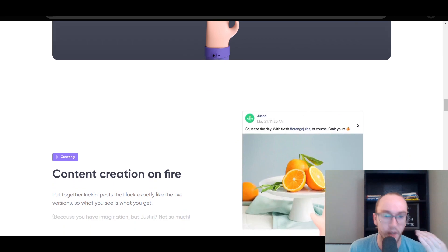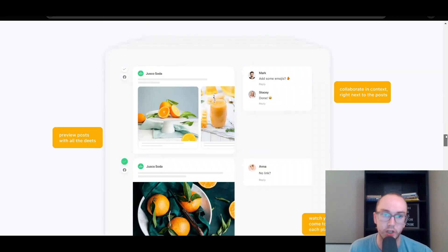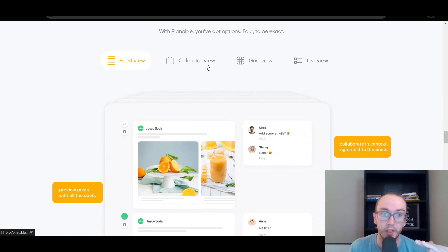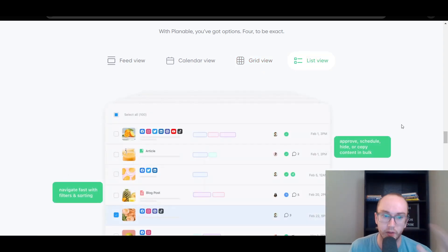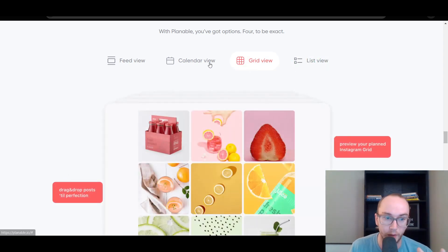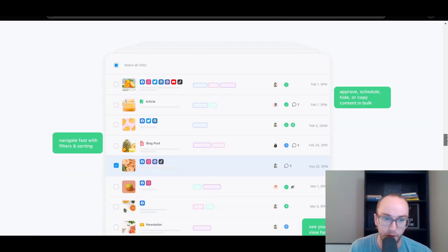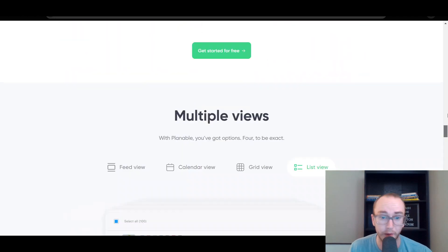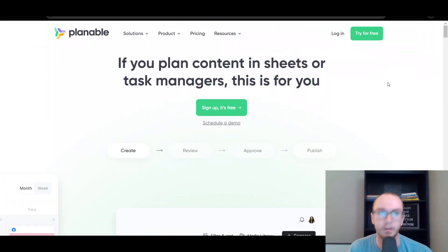Planable is another great option — an up-and-comer. They do have a free version, which is really nice, and it is just nice and simple. If you want to keep it simple, they have feed view, calendar view, grid view, and a list view. It can be nice just to see how things are going to be looking on your different brand pages across all the different social media accounts. Definitely recommend checking out Planable — it can be another great option.